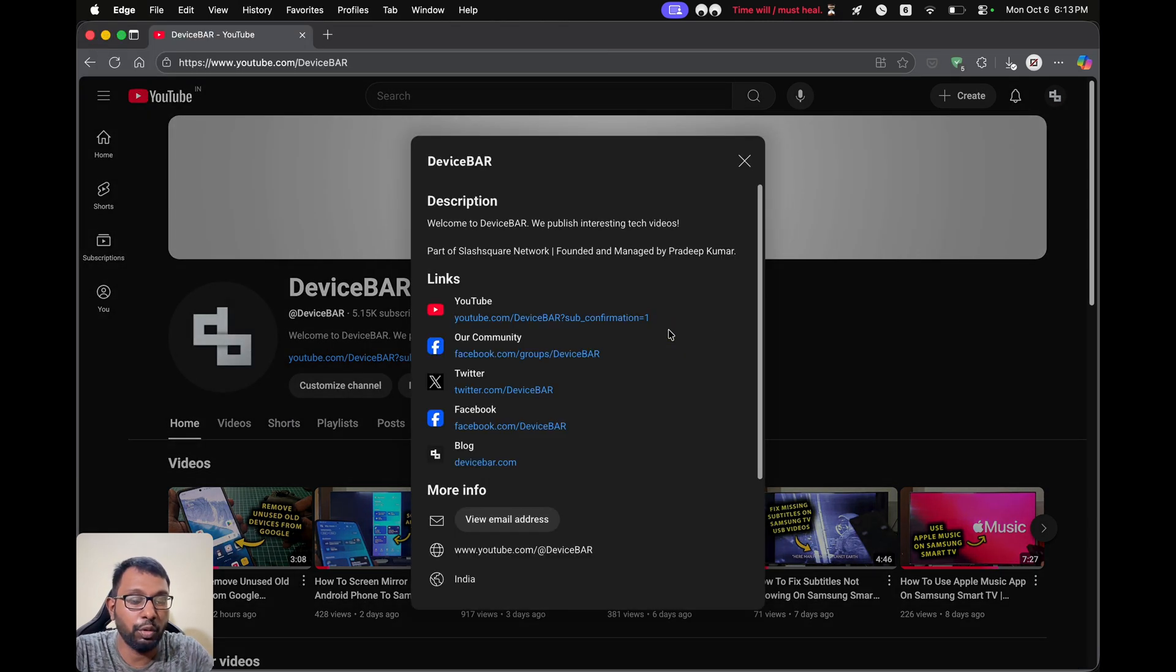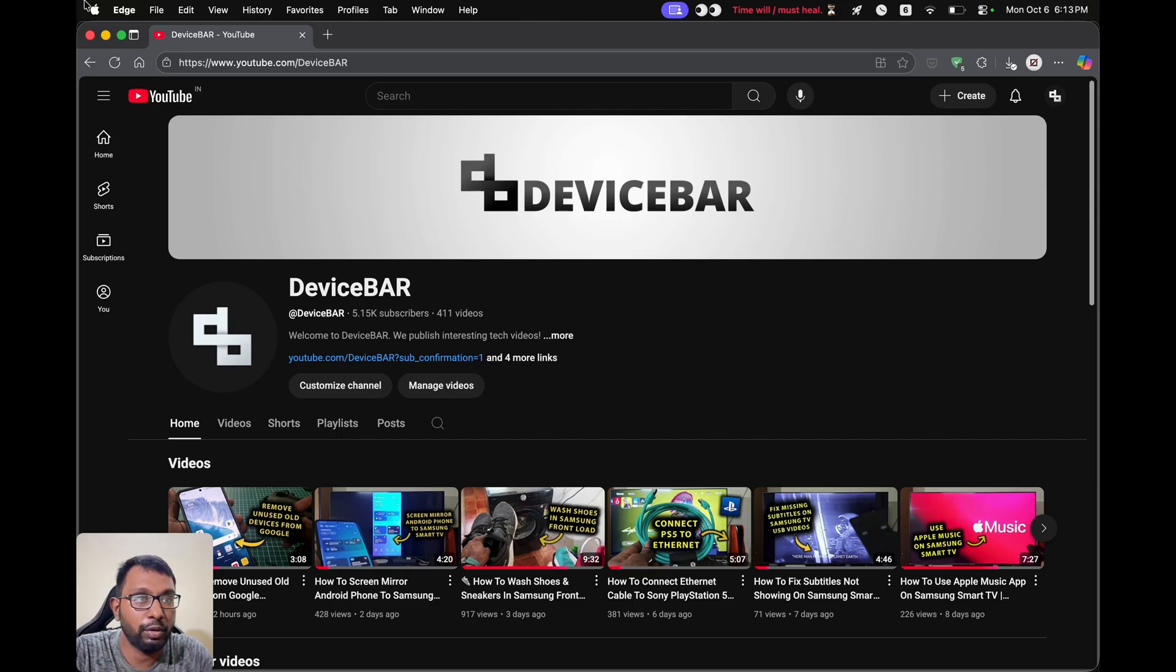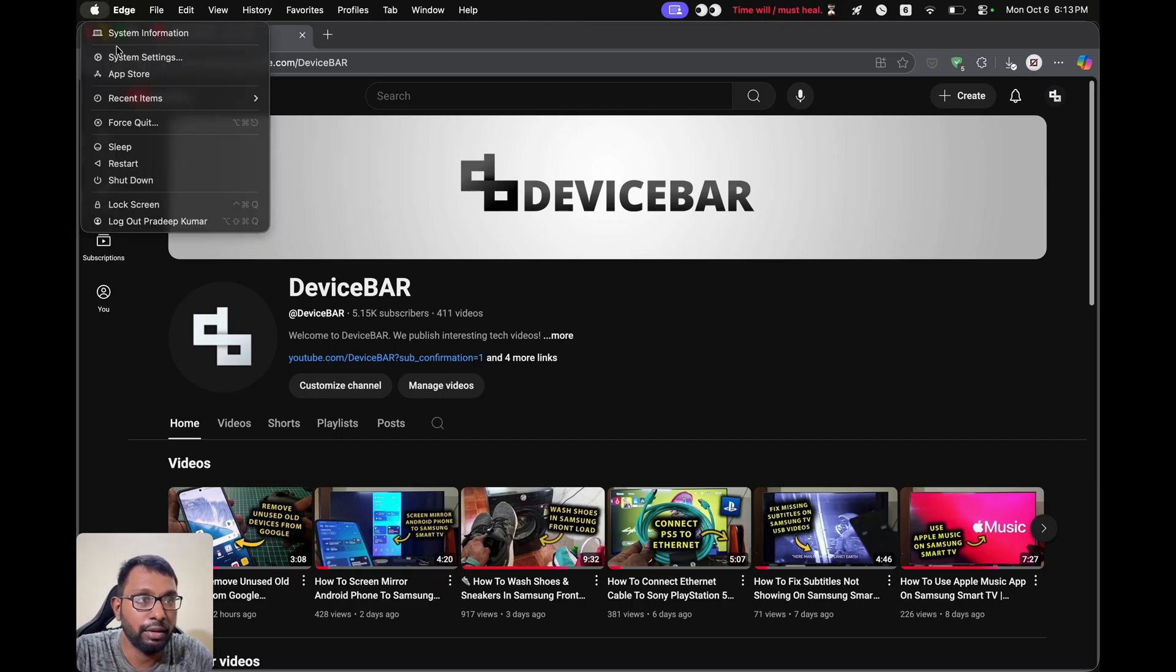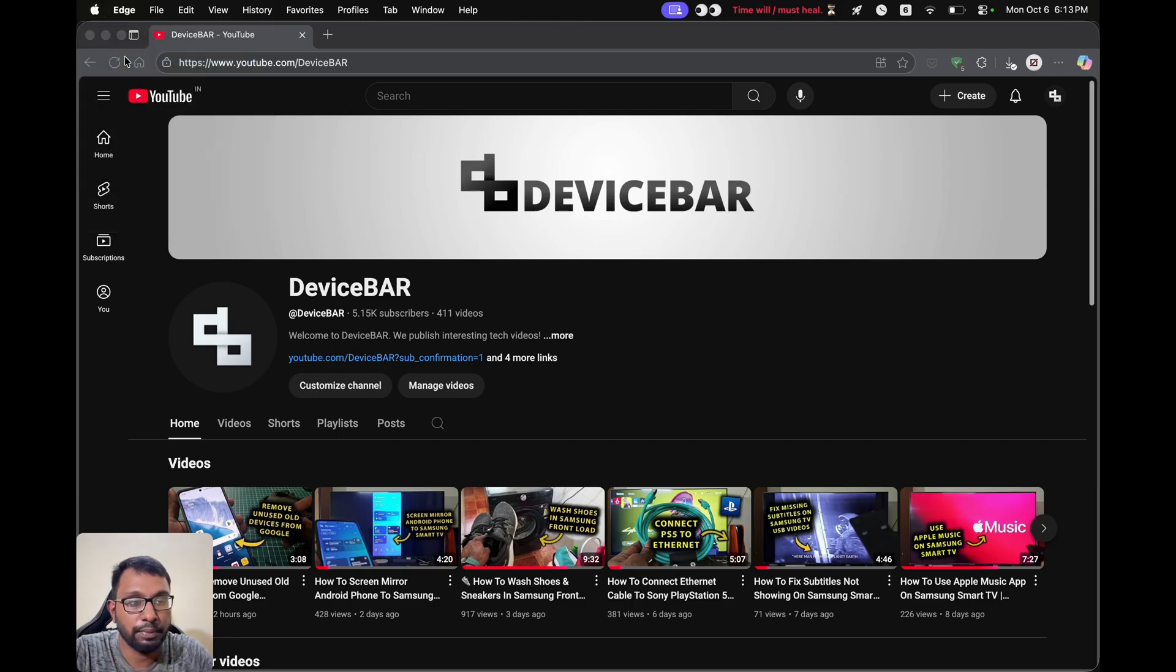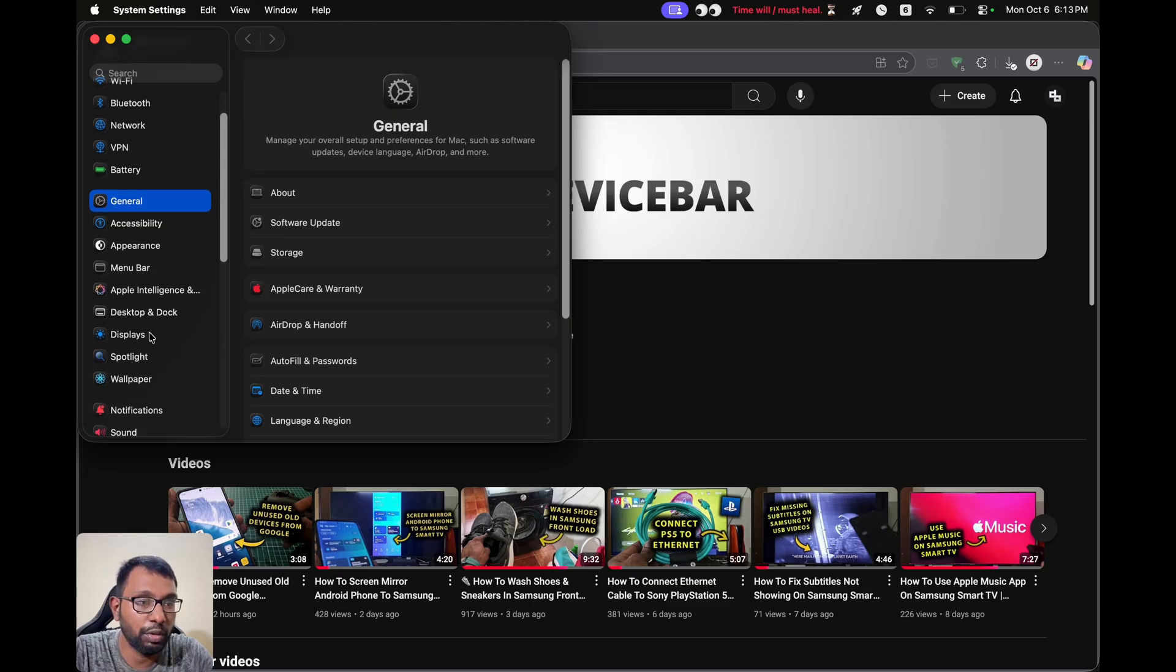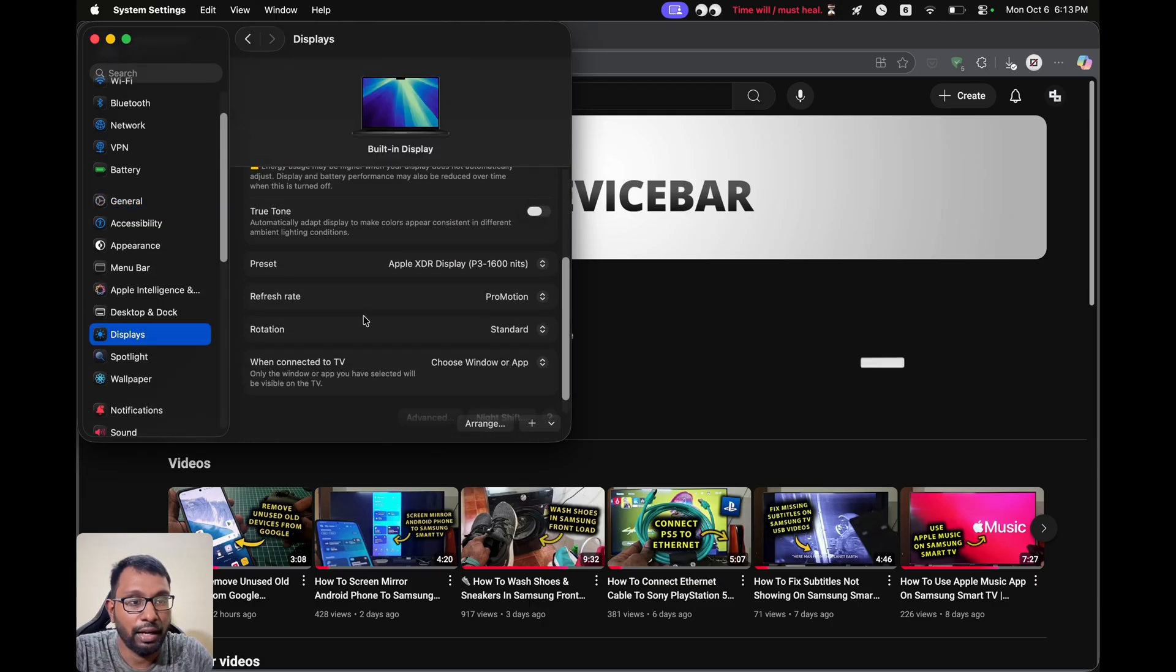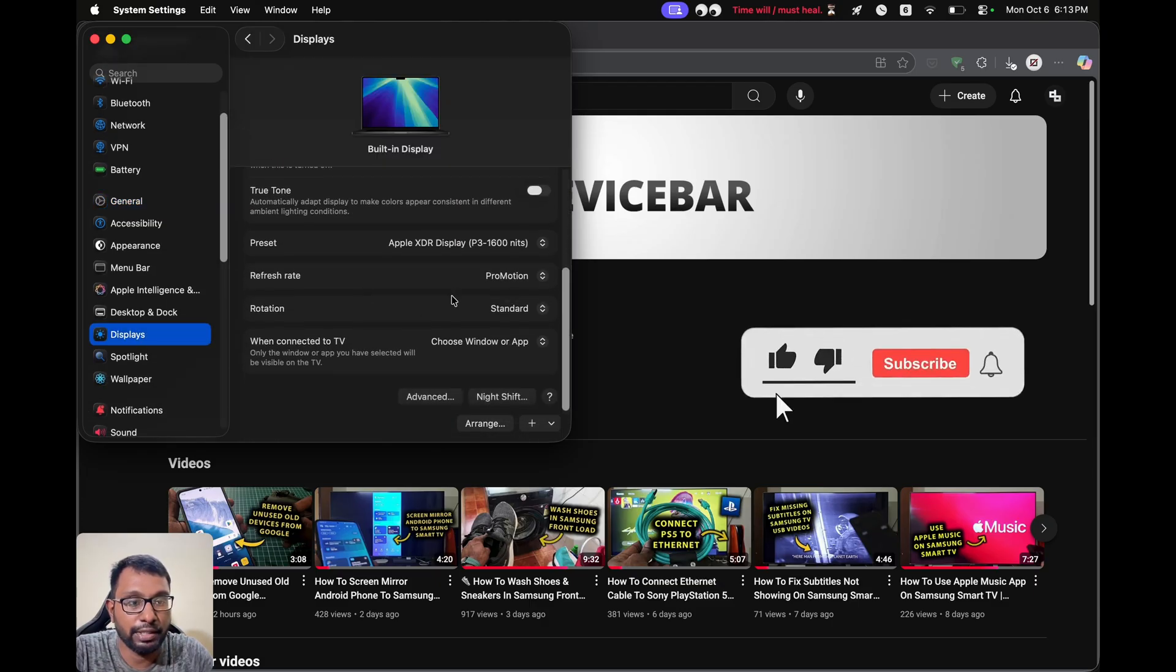Then we have to press the option key on our keyboard. We have to keep pressing it. Then we have to go to the Apple icon again, go to system settings. You have to keep pressing it, then we can go to displays. And here, we can see the option for rotation.